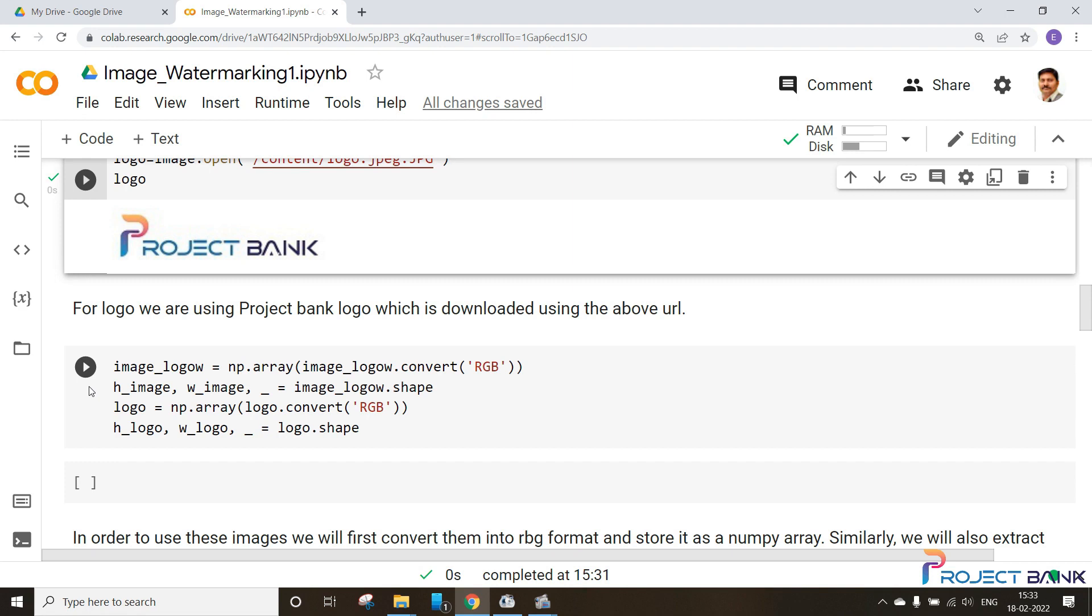We will be requiring only the height and width of the image which will be stored using the same function. Similarly for logo also I have converted the logo into RGB format and I have taken the height and width of the logo using logo shape function. Let's run this and see how to store these values.